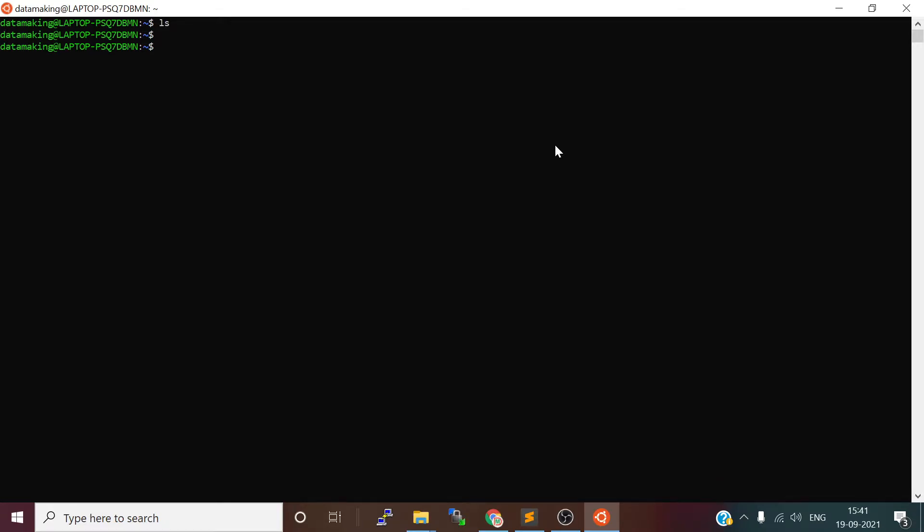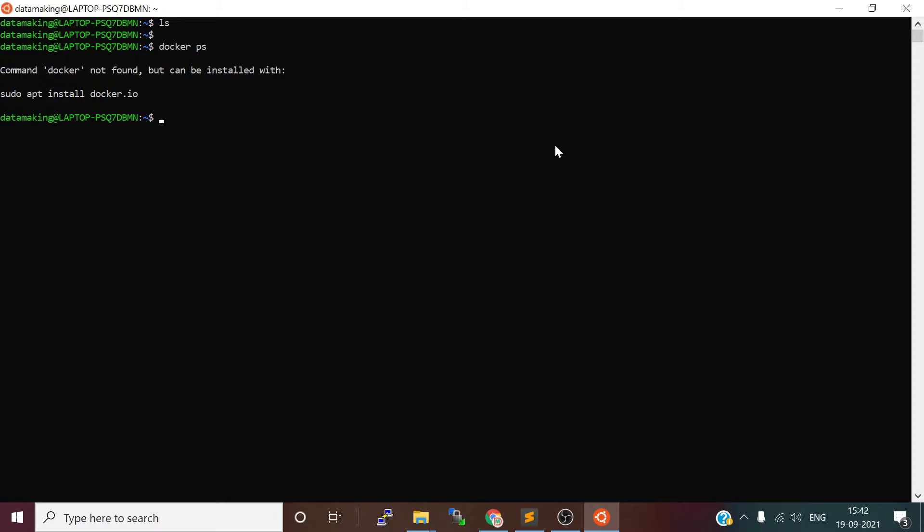I'm logged in here. If I just do ls, there's nothing in my home folder. I just type 'docker ps' command to show the current running containers. It says 'command not found,' so we are going to install Docker on this Ubuntu operating system which is running on our WSL.